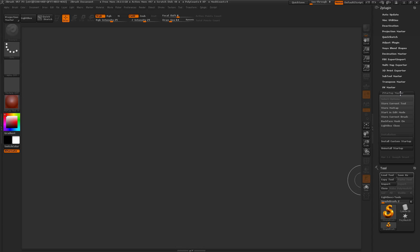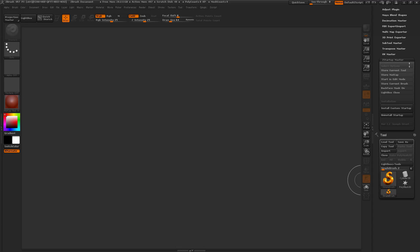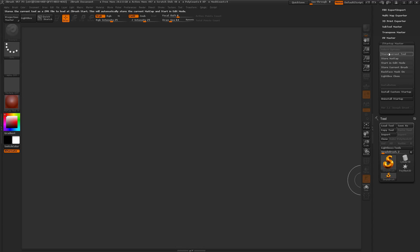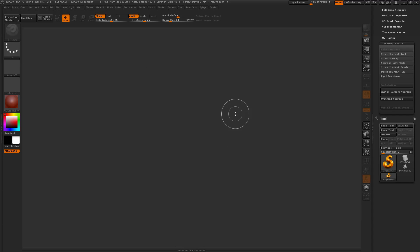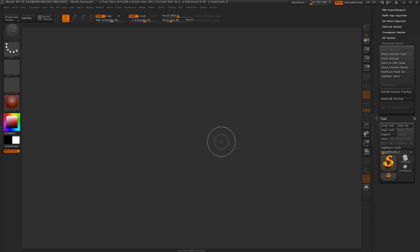The ZStartup Master plugin will allow you to store different values on your actual scene, and then these will automatically load on ZBrush Start.